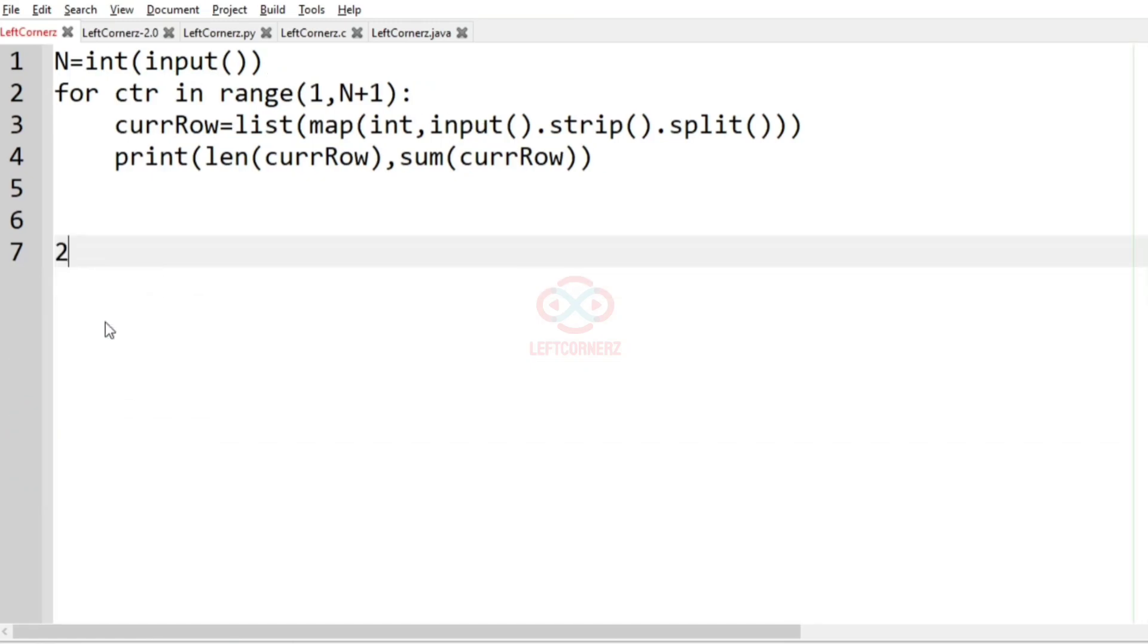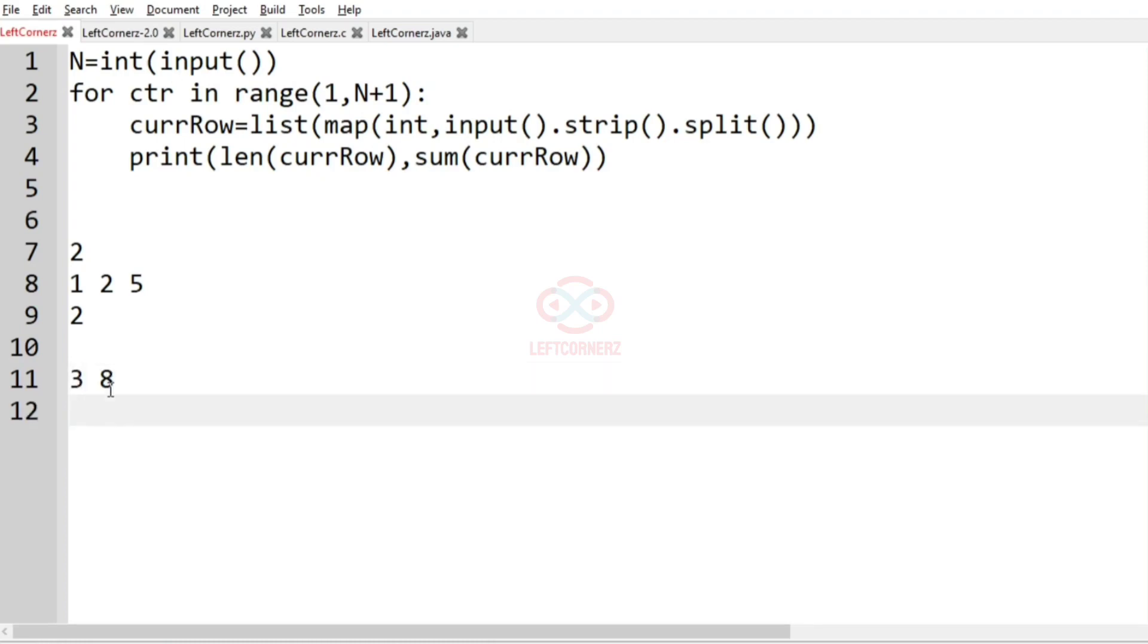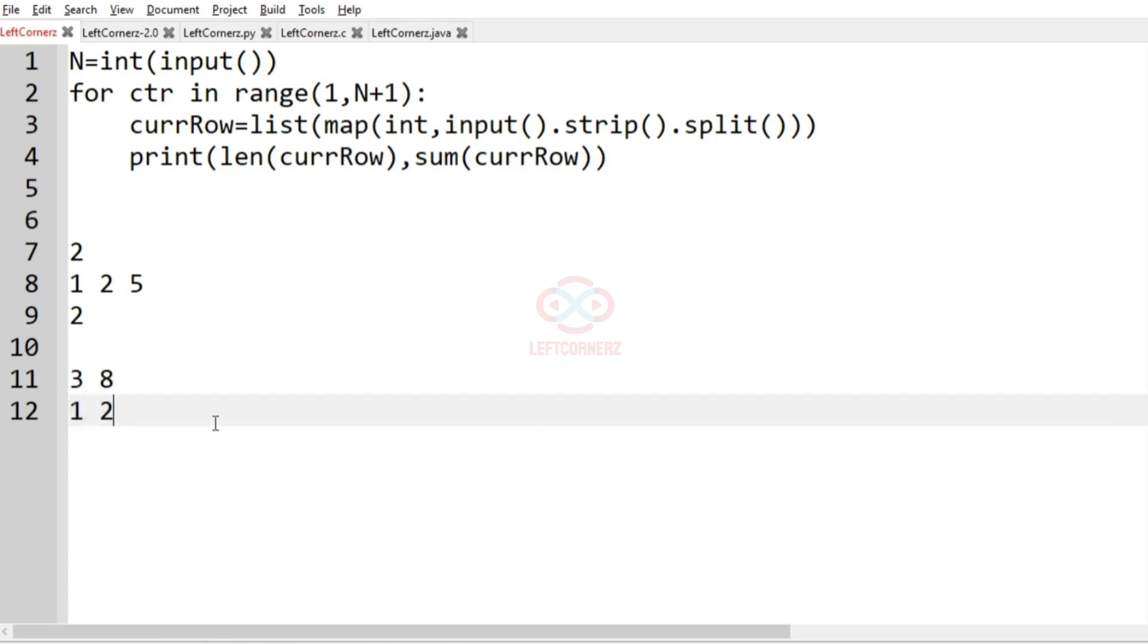Now we will take our another test case where we have integer n as 2. So we have 2 rows, 1, 2, 5 and 2. So in the first row, the length is 3 and the sum is 8. For the second row, length is 1 and sum is 2. So this will be the output.